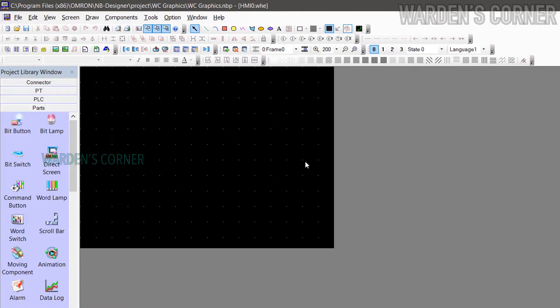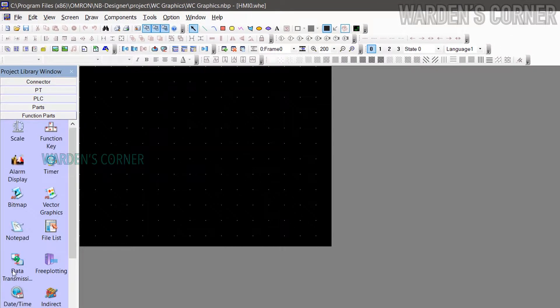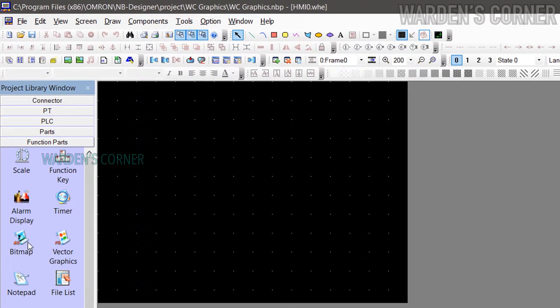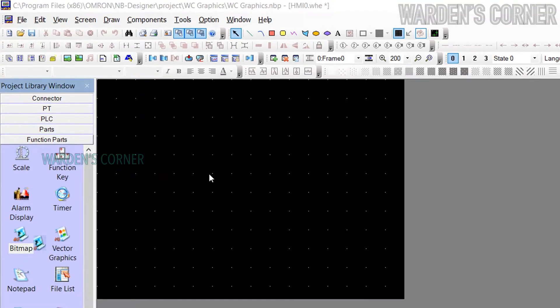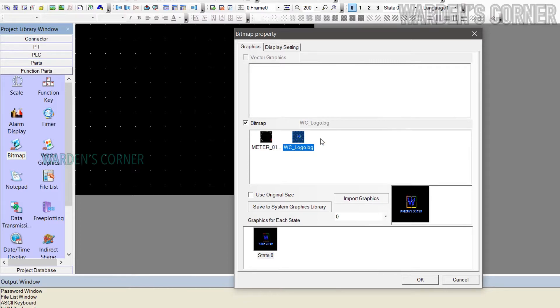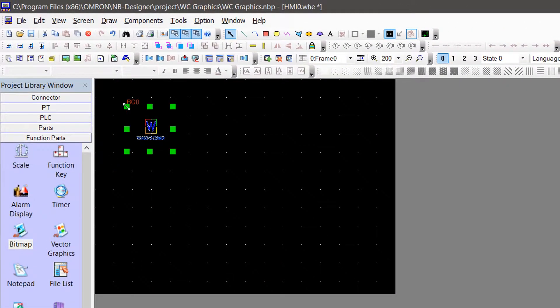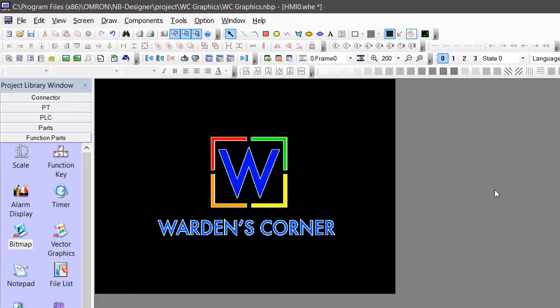How to put a background picture. Go to library window, select function parts and drag the bitmap icon to the design area. In the bitmap property window, select your desired background picture and click OK. You may do some necessary adjustments.